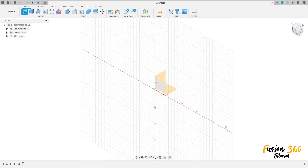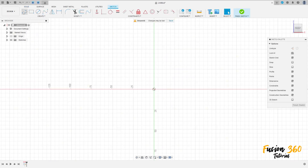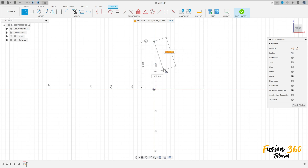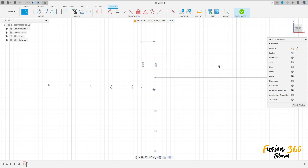Go to create a sketch, select the front plane. Select line, click here at the midpoint, make a line with 60 millimeters. Make a line here at the mid of this line with 170 millimeters.